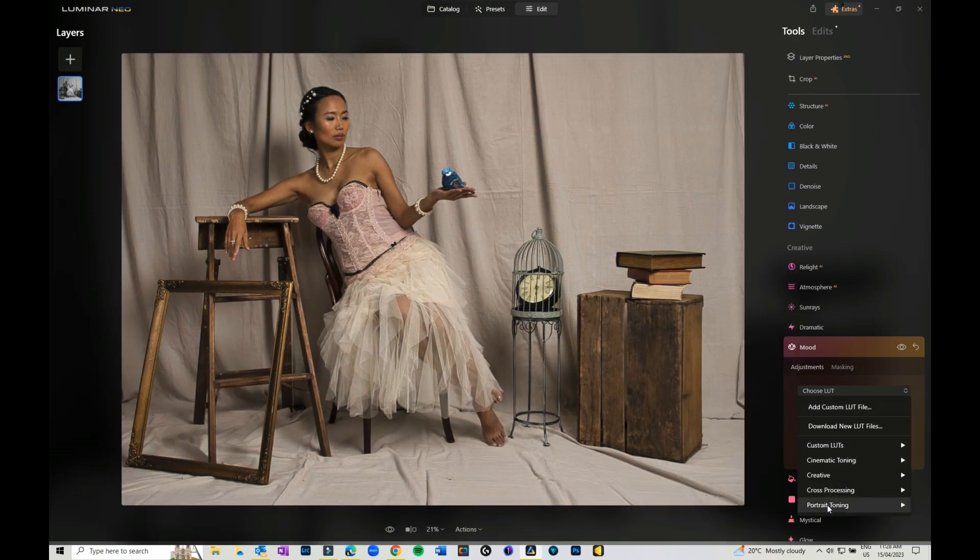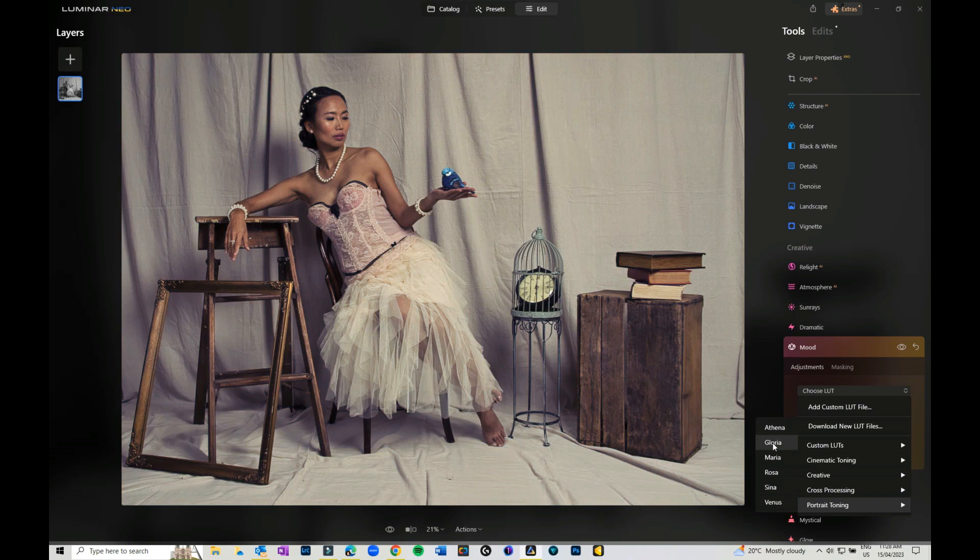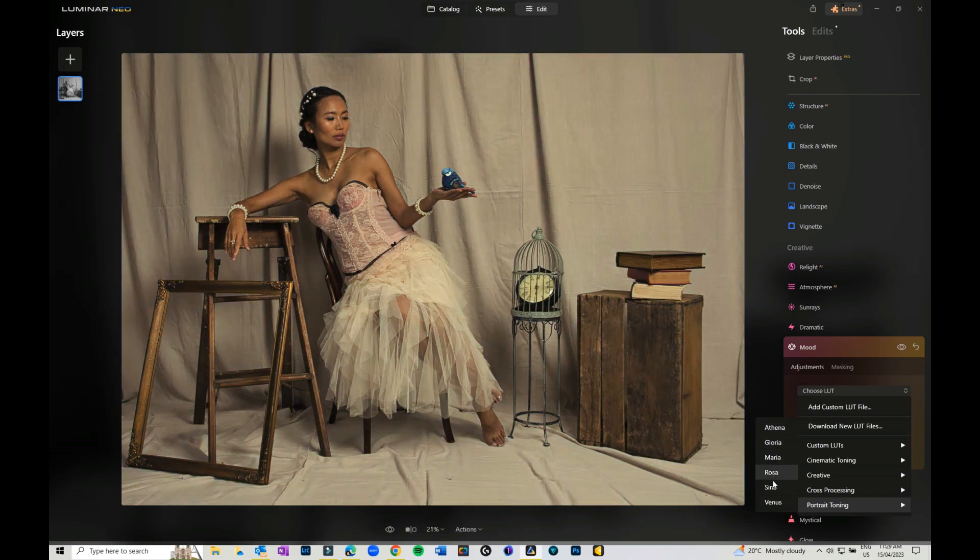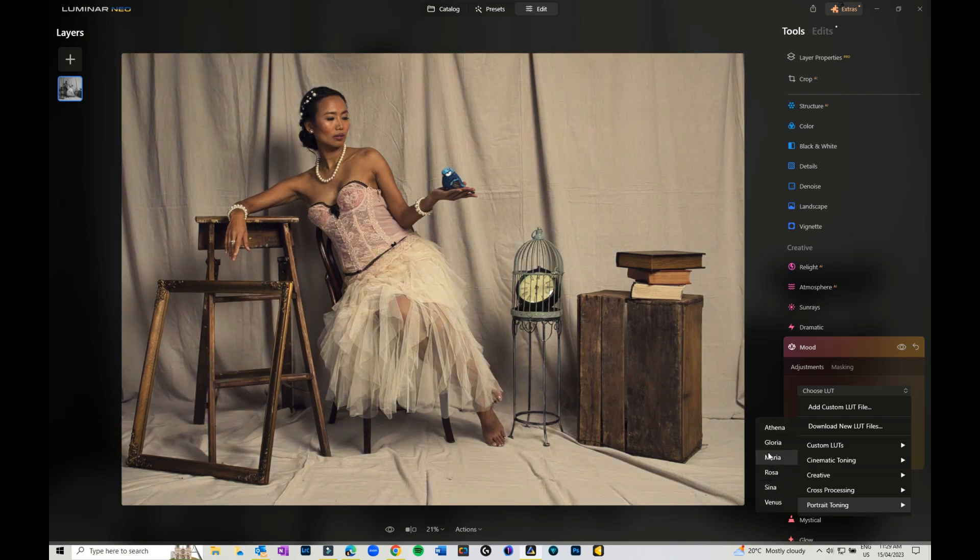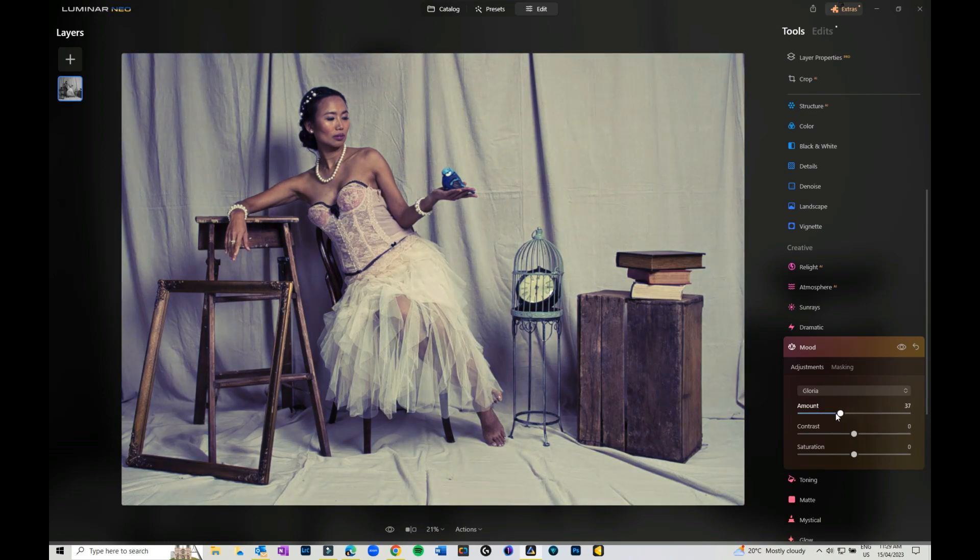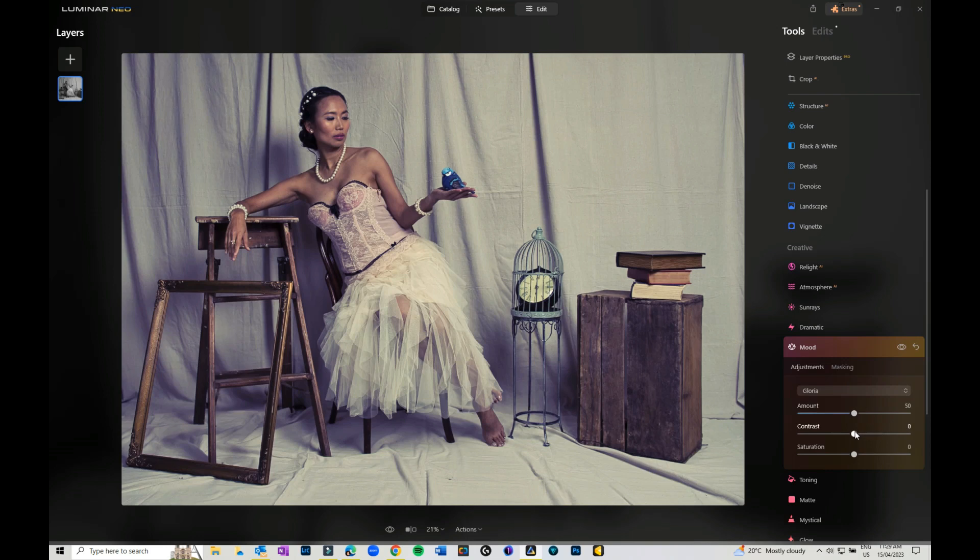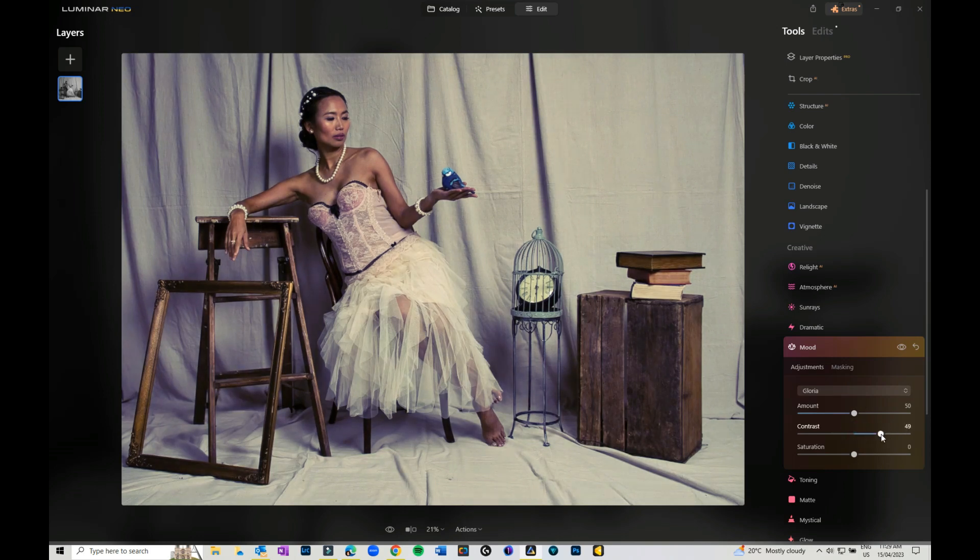The other great thing about it now is you get a preview when you hover over, so you don't have to click on one and then see what happens. You can just hover over it and see what you like. You can adjust the strength of it, mask it in and out, and add contrast to it.